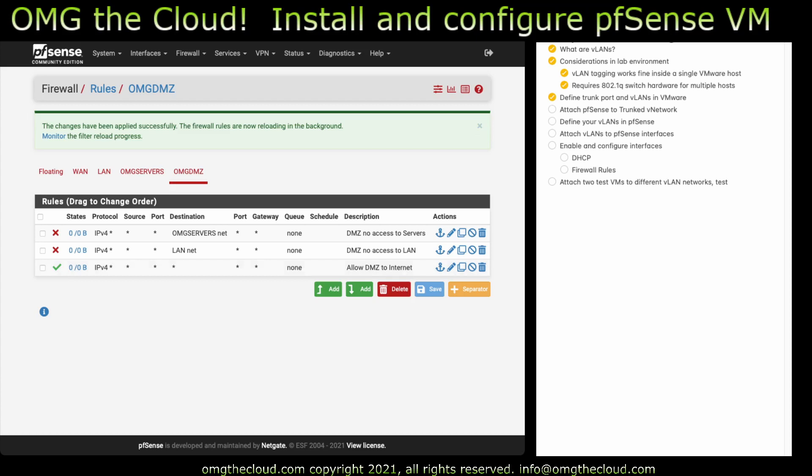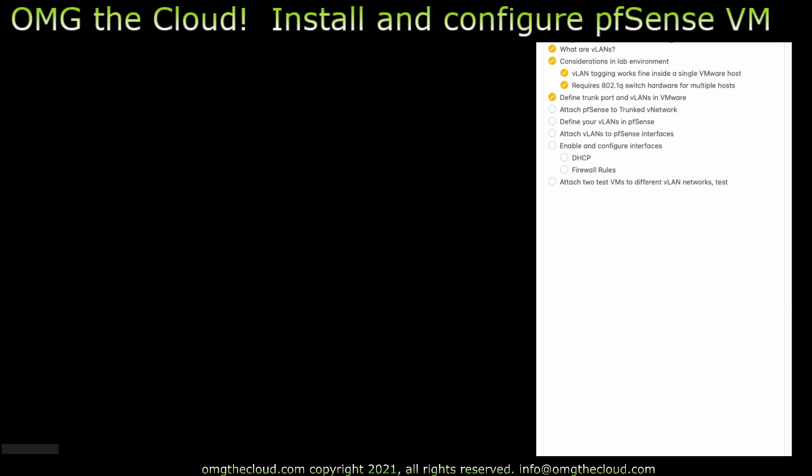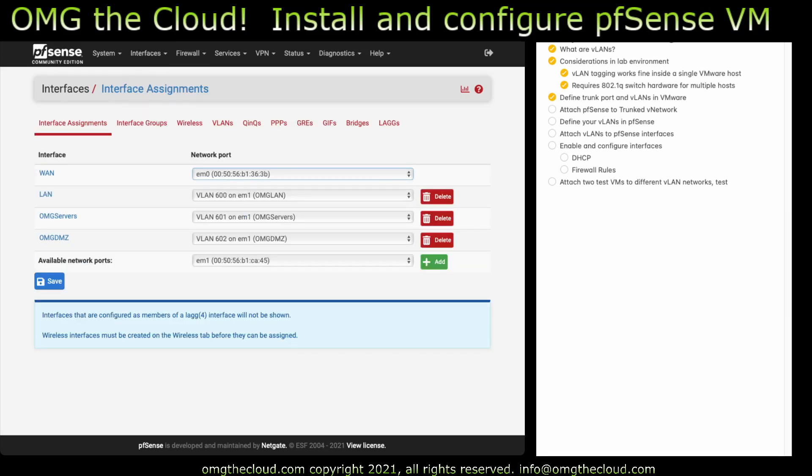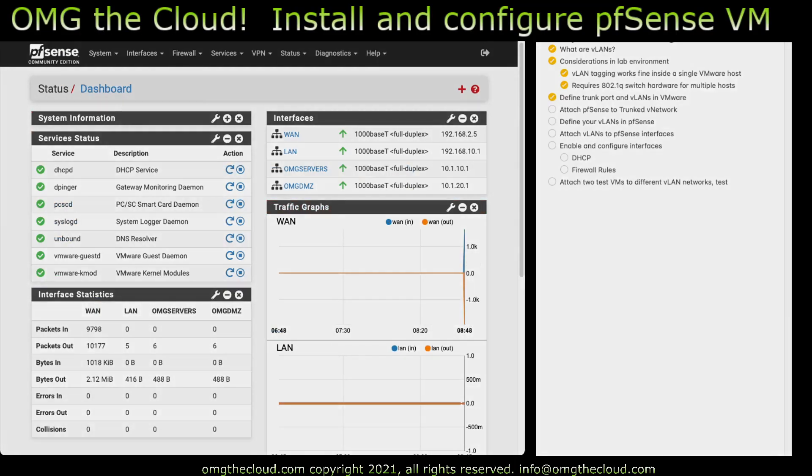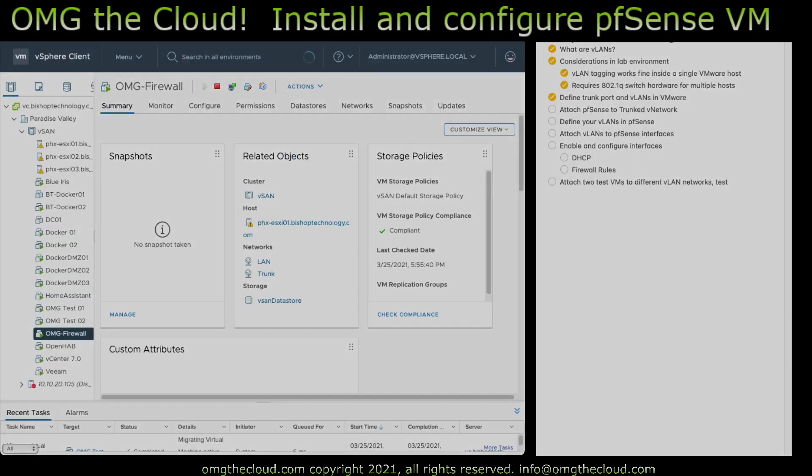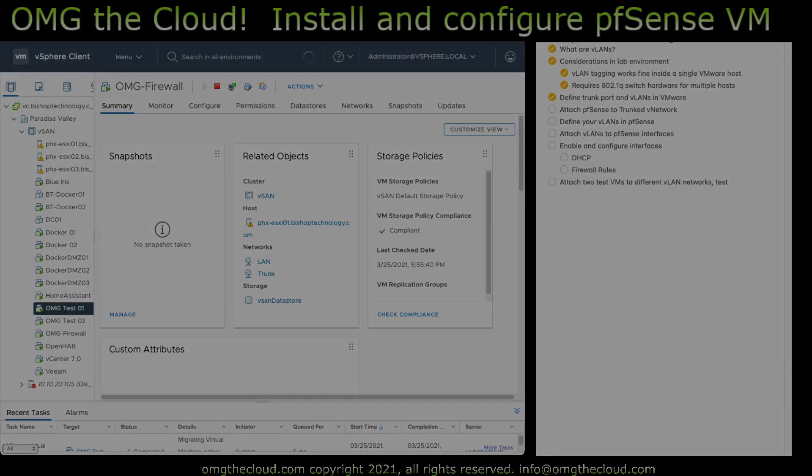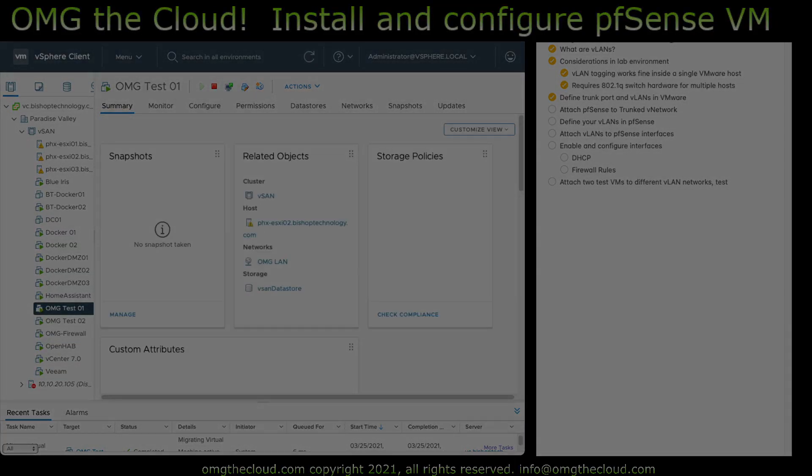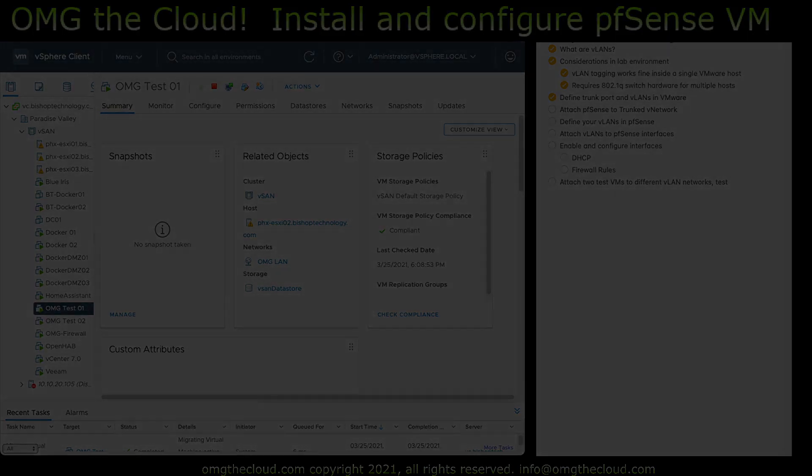So now it's time to test. We're going to go ahead and break this video here and continue on in the next one, where we will set up just a couple of VMs, put them on those different VLANs, and just show the communication across the different networks, where they can talk, where they can't talk, and just proof this out, show that it works. And I think that'll be a good place to pick up next time. Thanks for watchin'.